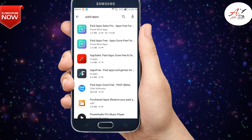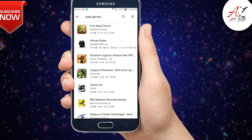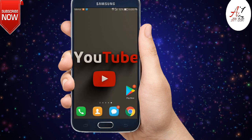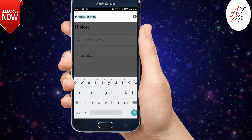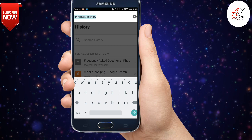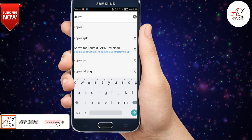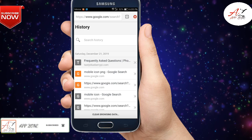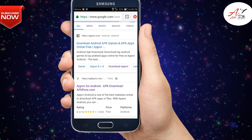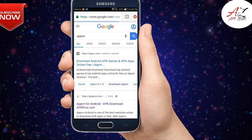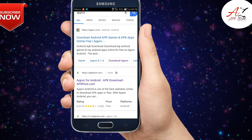To install these paid apps for free, we need one app. First, open your browser — I'm opening Chrome. Simply type 'APK VPN' in your Google search. Here you will see a lot of results, but you just have to select apkfo.com.